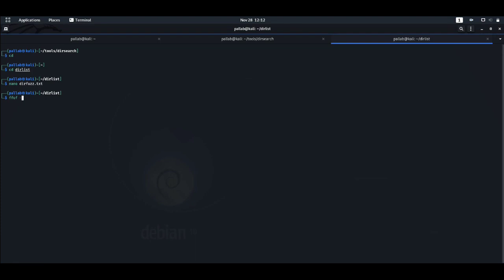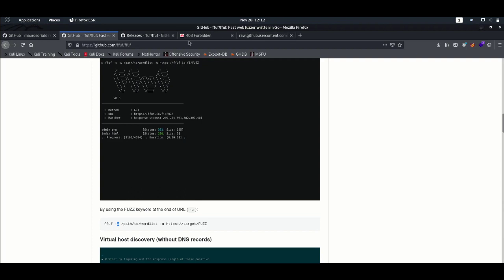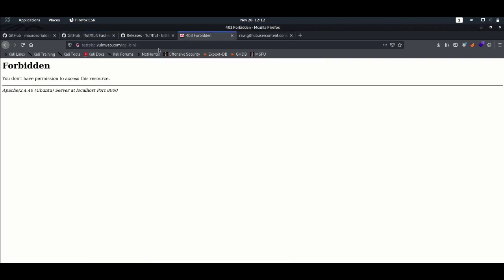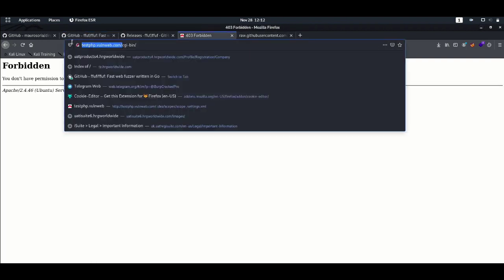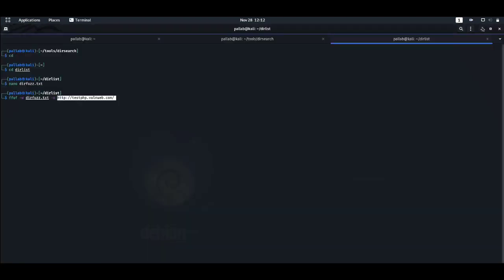For FFUF, we use -w to define our specified wordlist, and -u for the URL. Make sure you also give the FUZZ keyword in the URL — you must need to define FUZZ to brute force against the target path. Now it starts — it is time consuming. We got two query results, like cgi-bin, which we already verified in Dirsearch, and we also have some image directories.